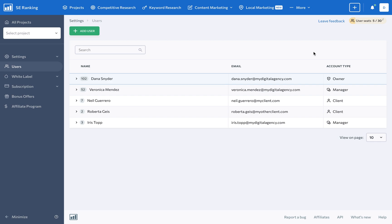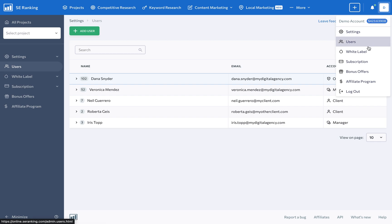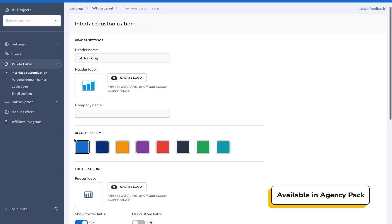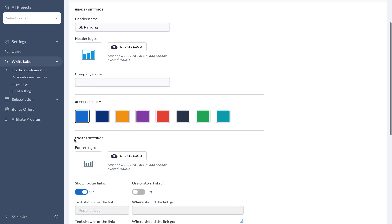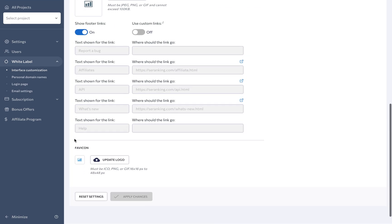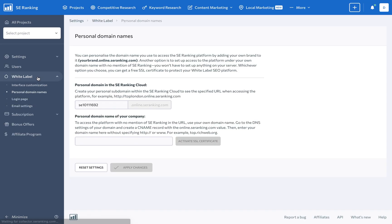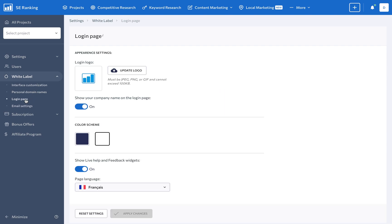Enhance your brand image and build trust with your clients by branding SE Ranking to your corporate identity using the white label feature. Customize every aspect of the platform's appearance, including the header, color scheme, footer, and favicon. You can even personalize the domain name so there is no mention of SE Ranking in the URL and create a custom login page.